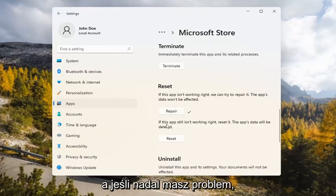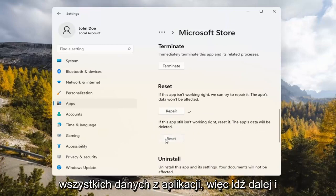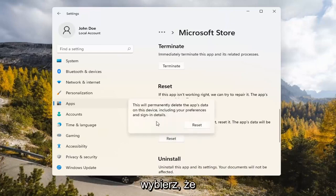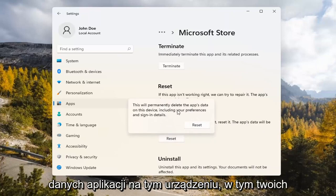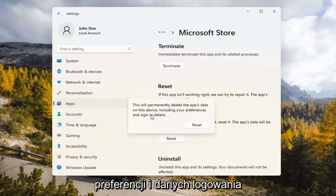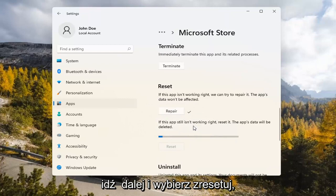And if you're still having a problem, you can try resetting it, which will delete all data on the app. So go ahead and select that. This will permanently delete the app's data on this device, including your preferences and sign-in details. Go ahead and select Reset.